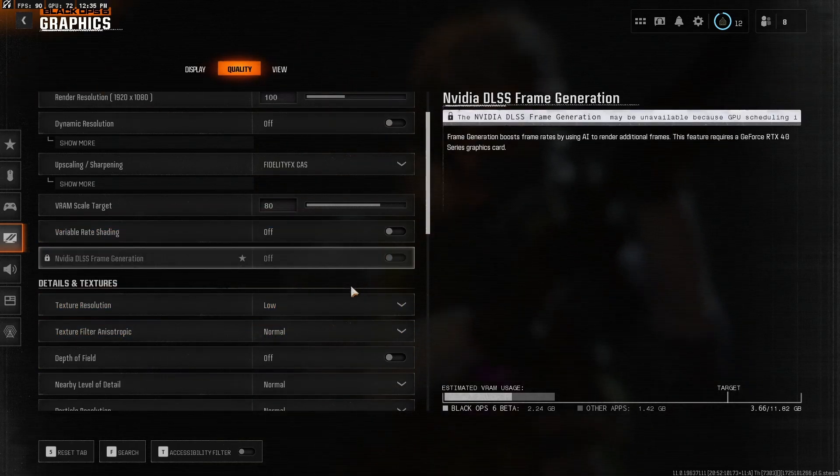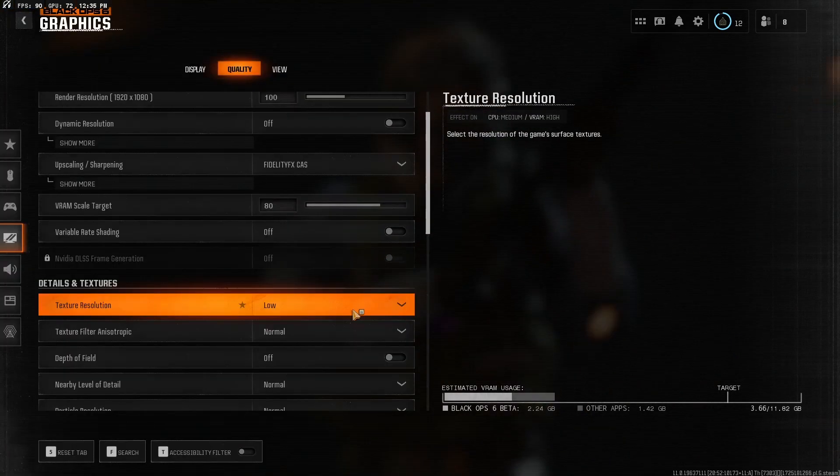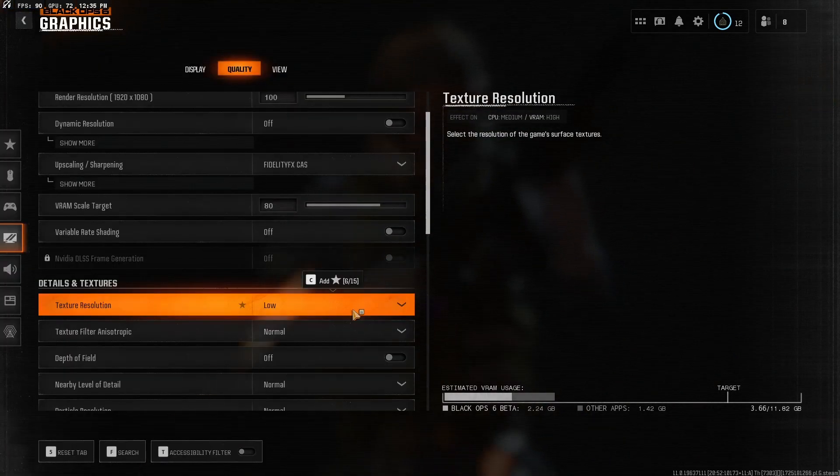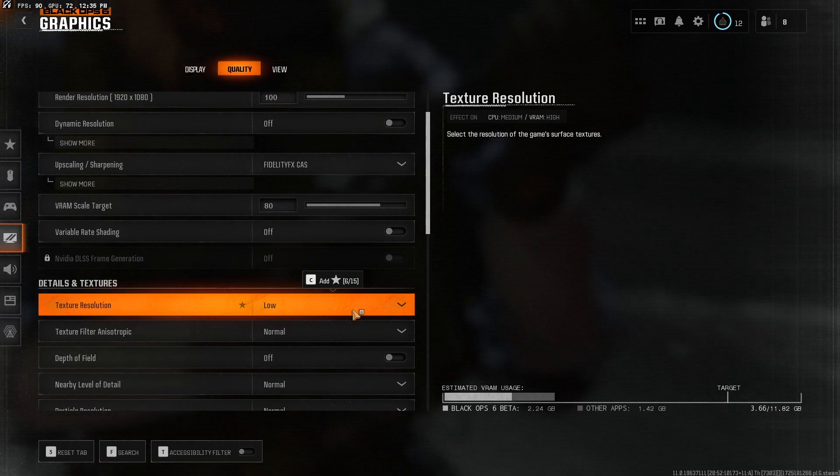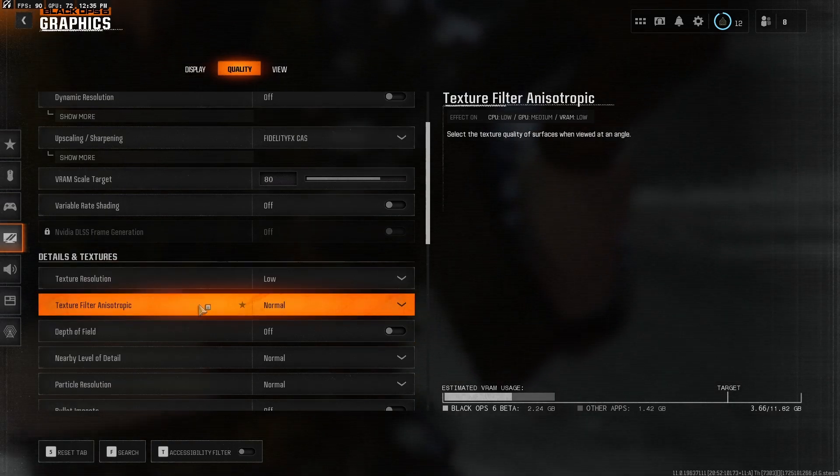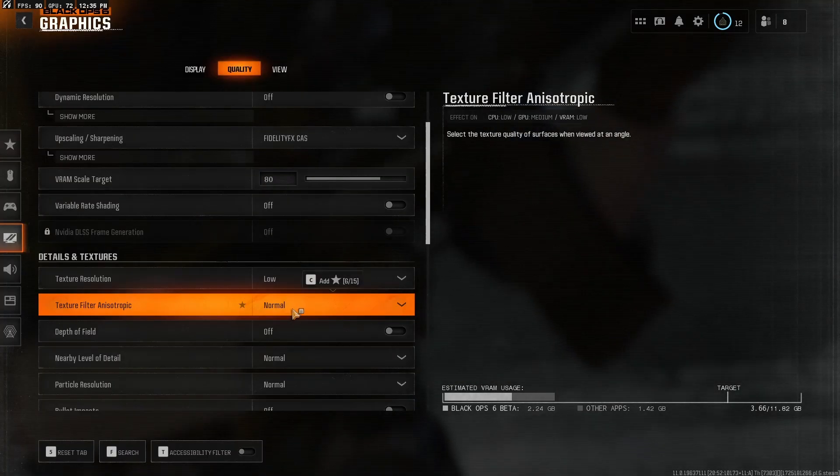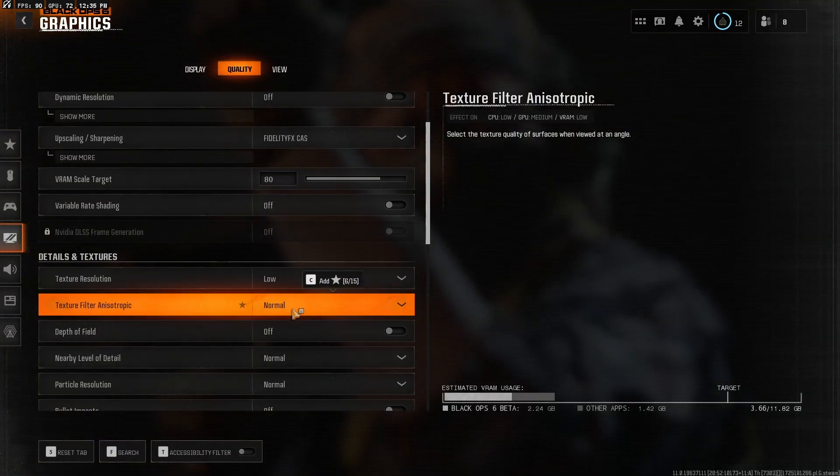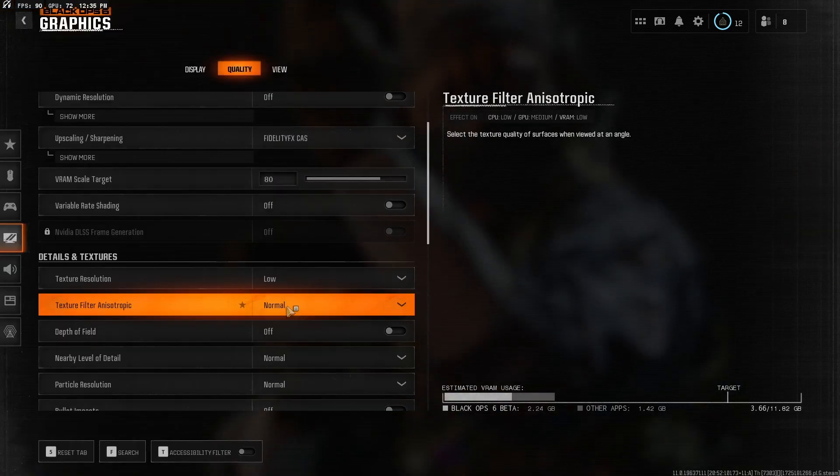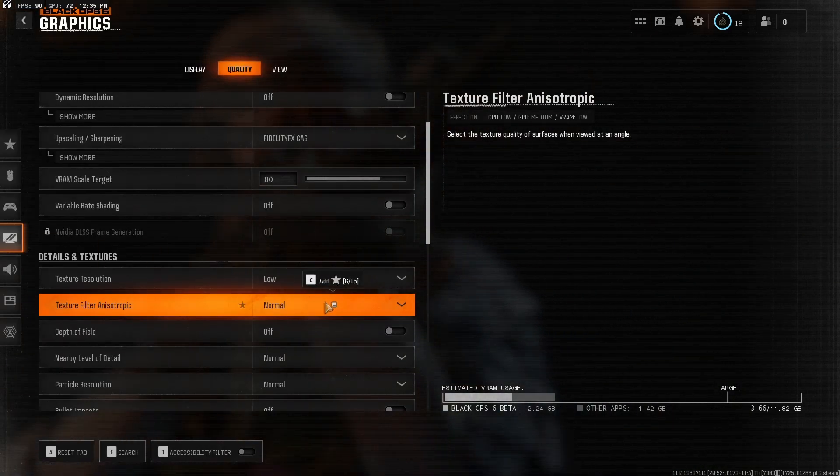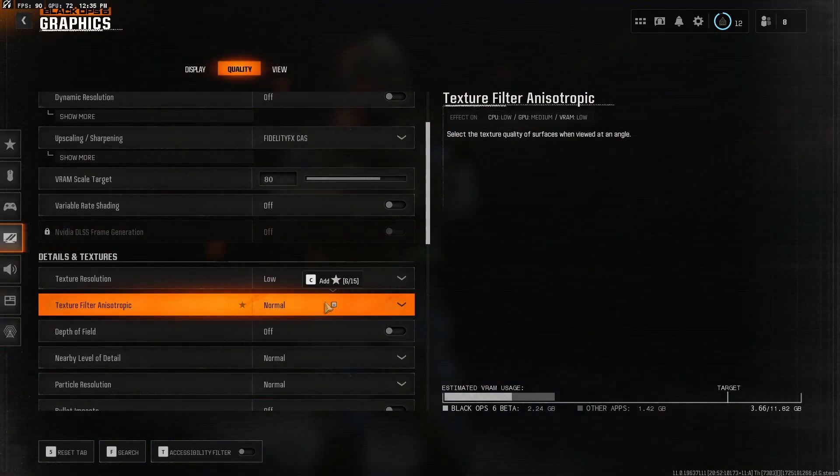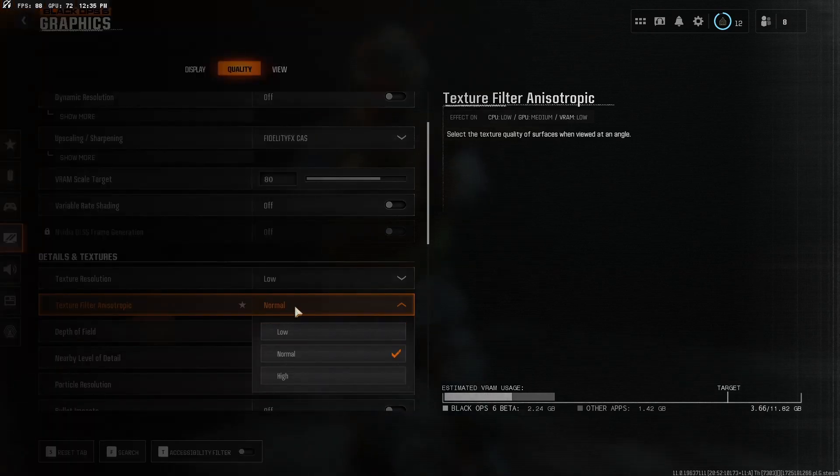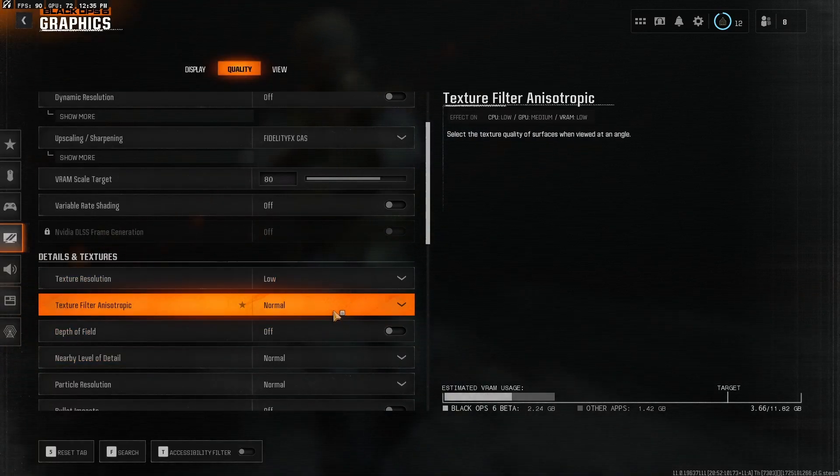Now texture resolution, I have that at low. I think that texture resolution's just whatever. I don't really care that much about how the game looks with textures. Texture filter. Now, if you have like a mid to high end system, put it at normal. But if your GPU isn't the best or your computer's just not very high end, I'd put it at low. But I have a 3060, so I'm fine with it at normal.